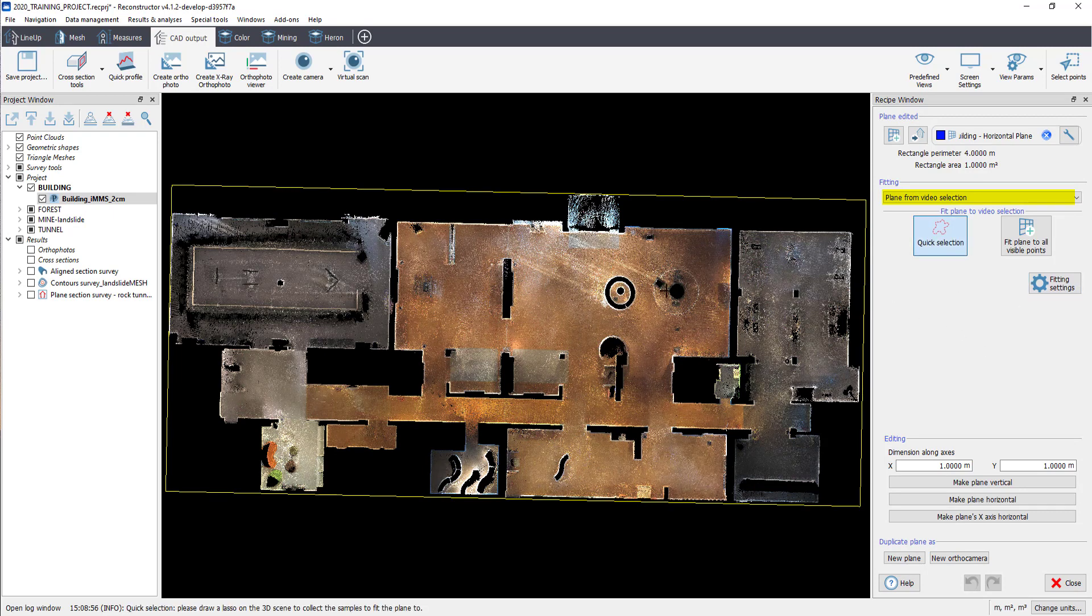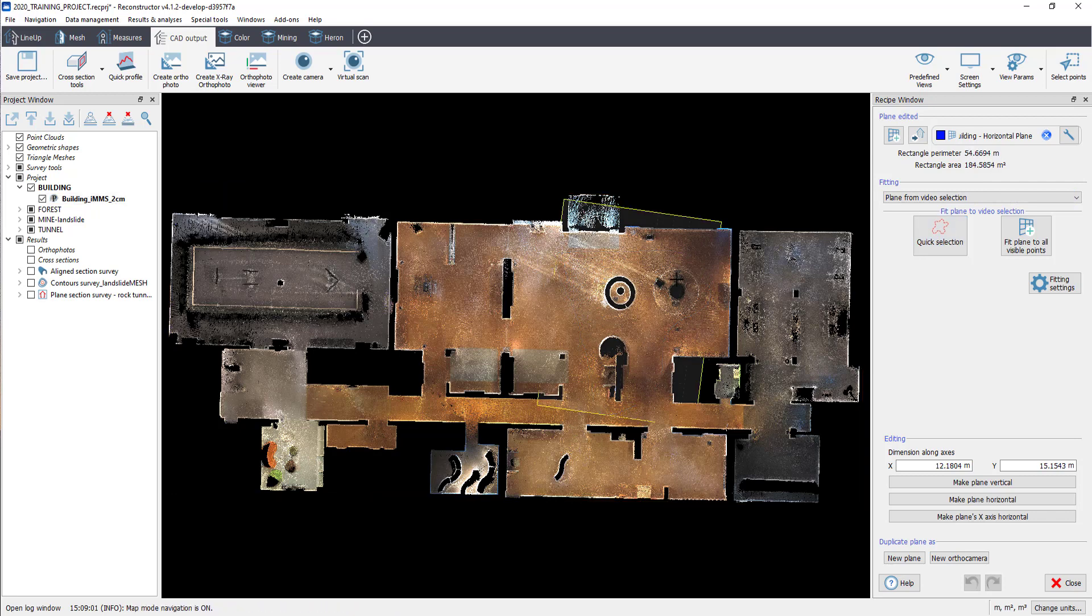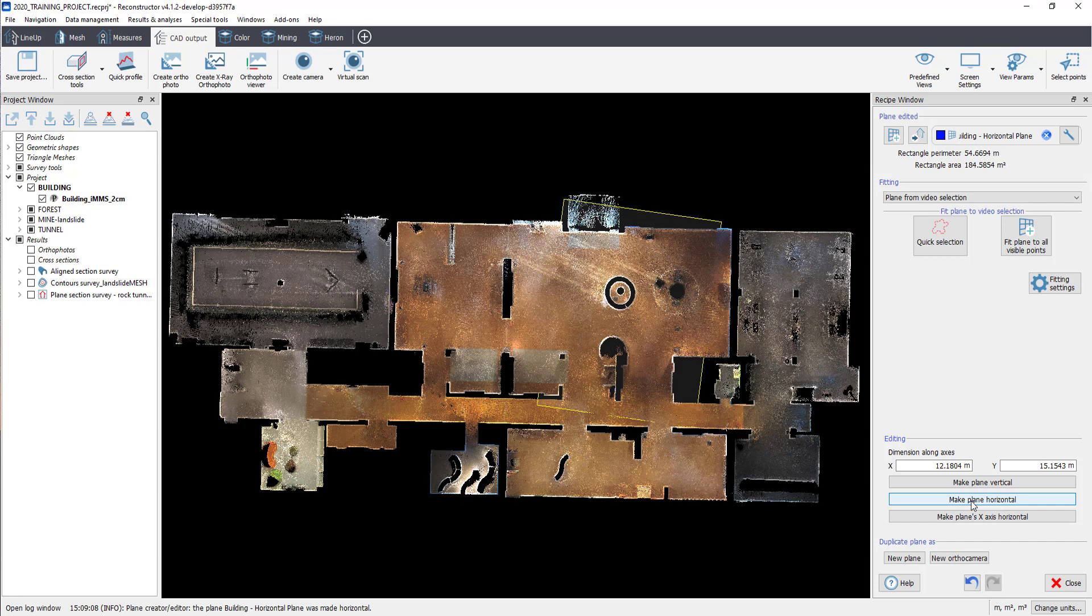We have now to define a region that our plane will fit to by Quick Selection button. In the edited options, you can change values of X and Y to set the size of your plane.